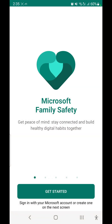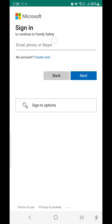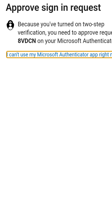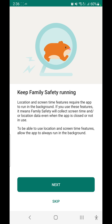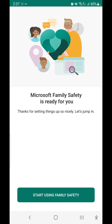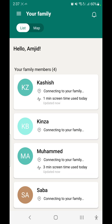Once installed, simply open the app and get started. I already have an account, so I'll enter my credentials here. Since I've already signed up using my desktop or web browser, I'll skip the initial setup steps and start using Family Safety directly.